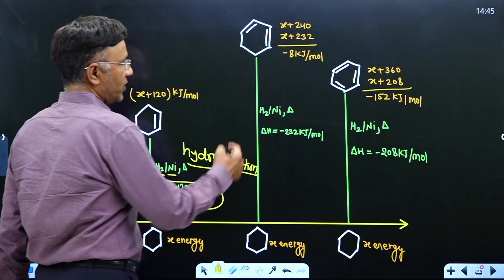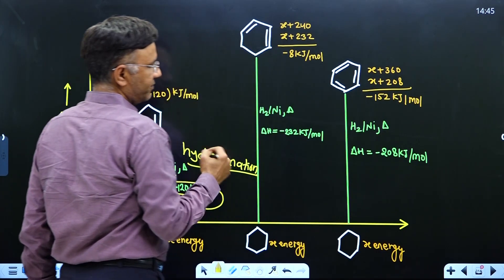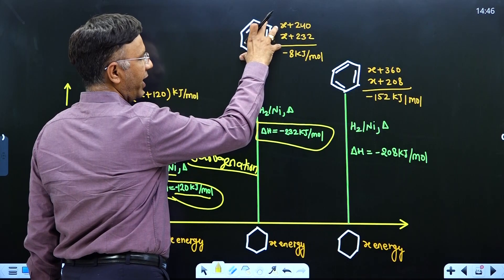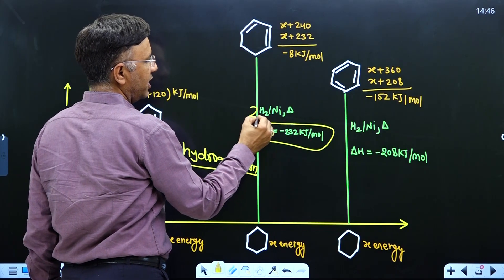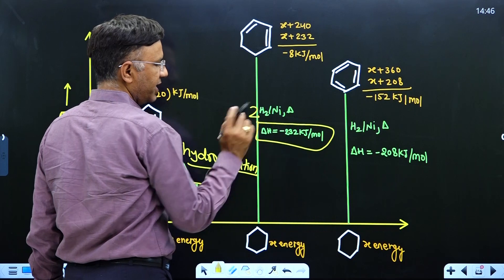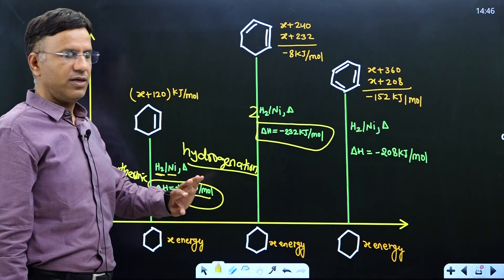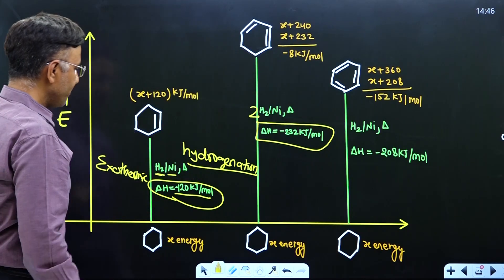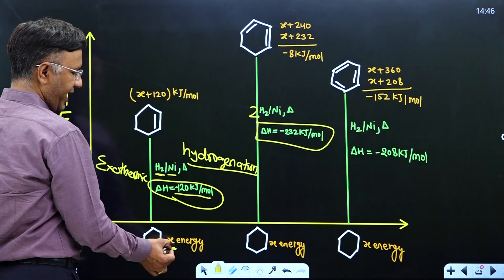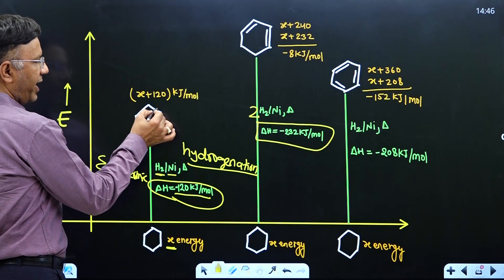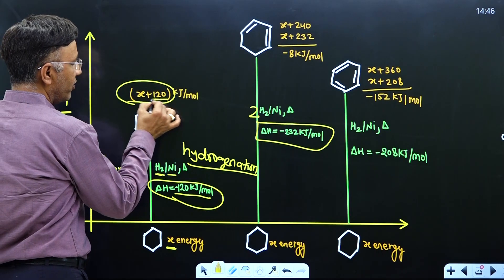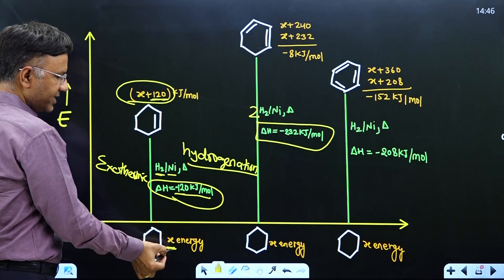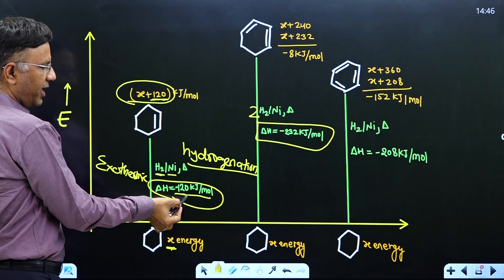In the case of two pi bonds, the heat of hydrogenation is minus 232 kilojoule per mole when cyclohexadiene undergoes hydrogenation and converts into cyclohexene. To calculate the resonance energy of this diene: suppose the energy of cyclohexene is x, then cyclohexene will be x plus 120 — because 120 kilojoule of heat is released during hydrogenation.